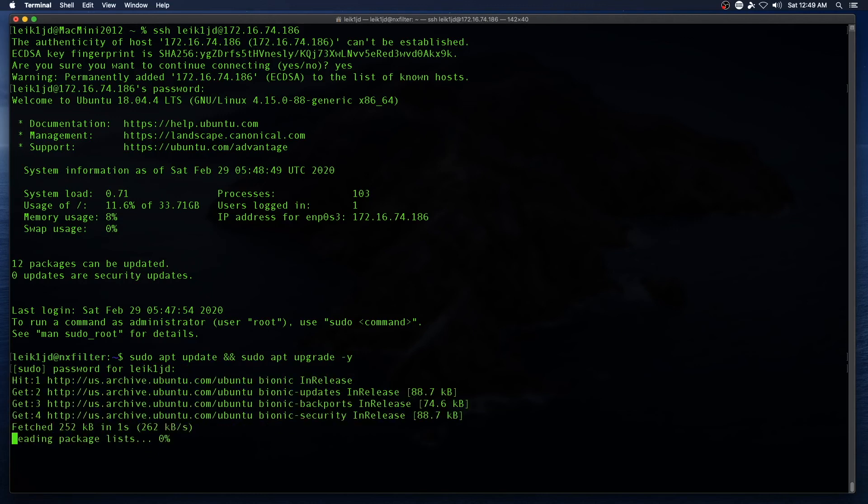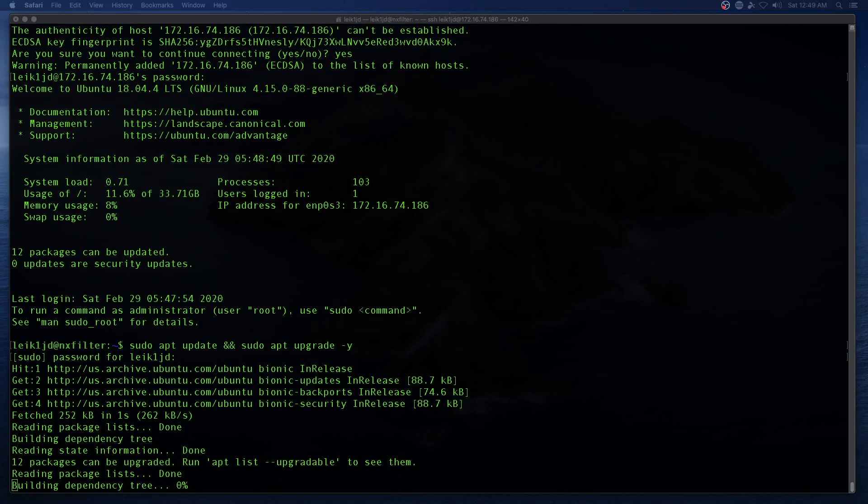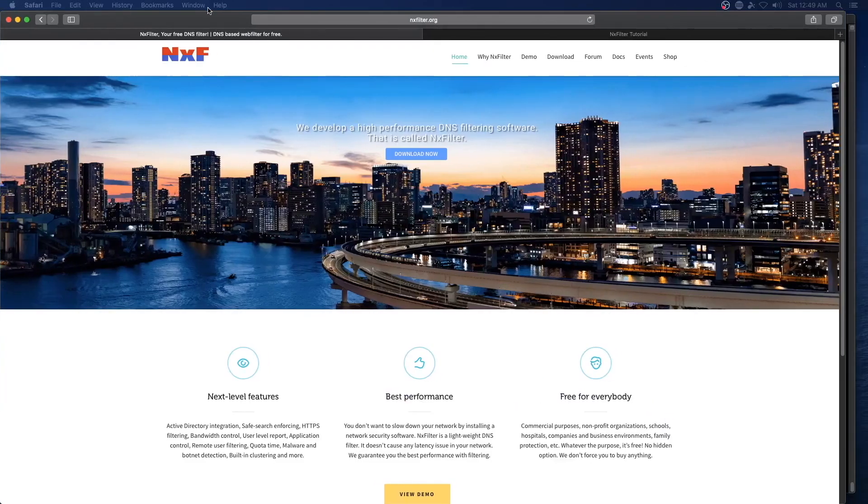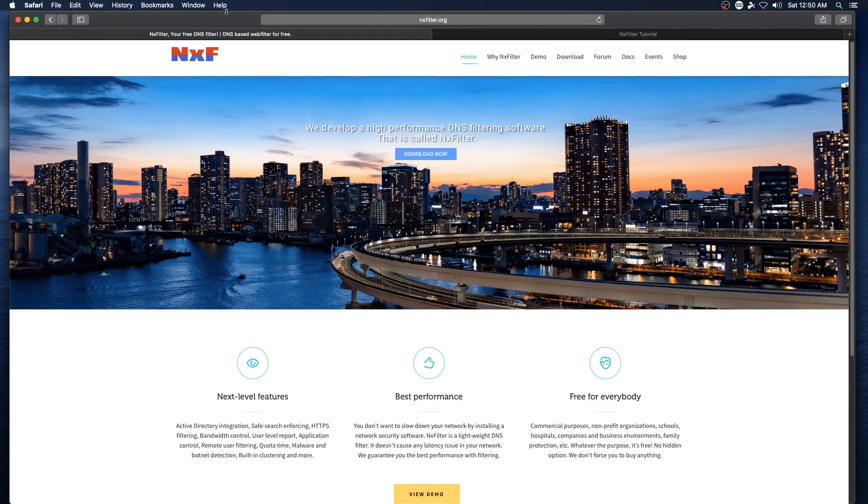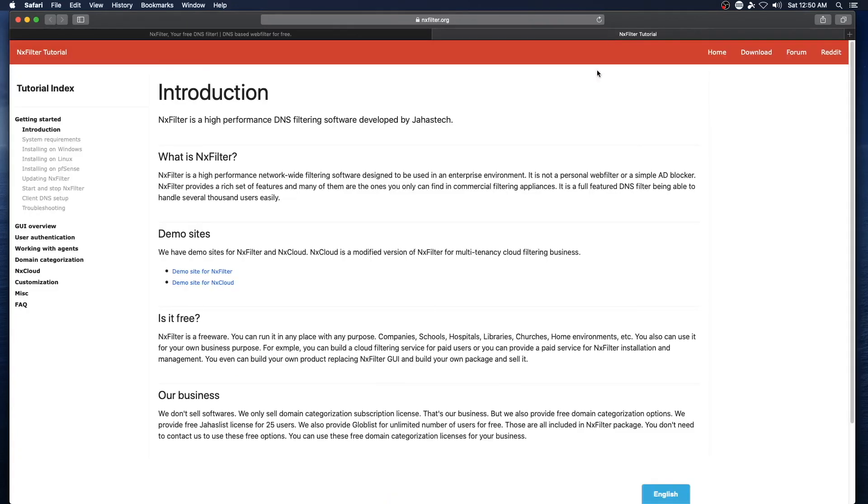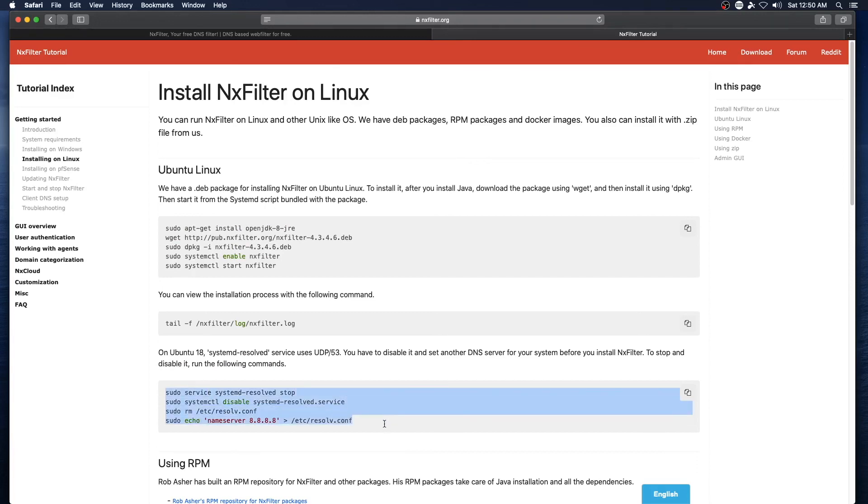And while that's running, I'm going to go ahead and open up Safari and bring up the documentation for NXFilter. Okay, while we've got a minute, NXFilter can be found at nxfilter.org. I've got the tutorial open in the second window and we're going to select installing on Linux. Keep in mind that you want to run these steps down here for Ubuntu 18.04.